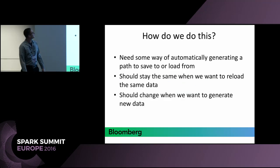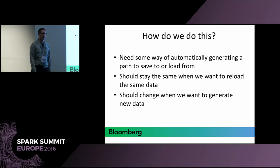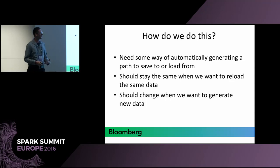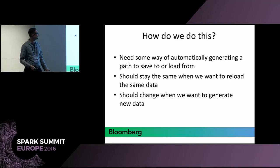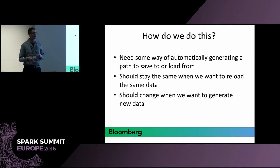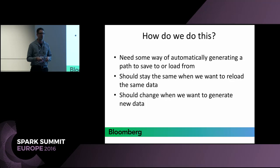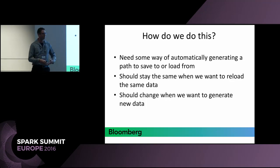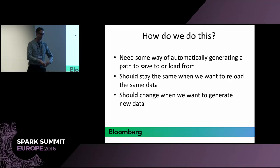The key problem here is we want to be saving and loading to the appropriate paths. We need some way to generate paths that reflect the behavior we want — paths that stay the same when nothing has changed and the computation is redundant, and paths that are different when there is an actual change that requires recomputation.